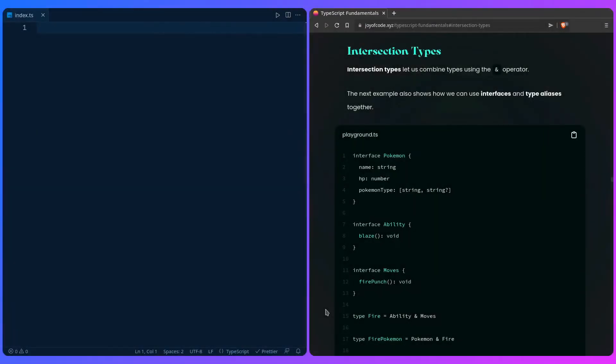So what are intersection types? Intersection types let us combine types using the ampersand operator. I think that's ampersand. So the next example also shows how we can use interfaces and type aliases together.